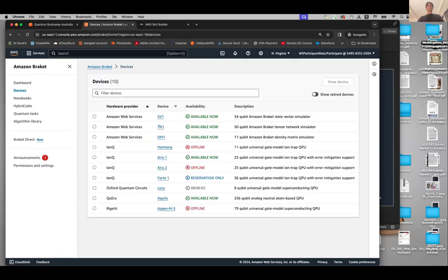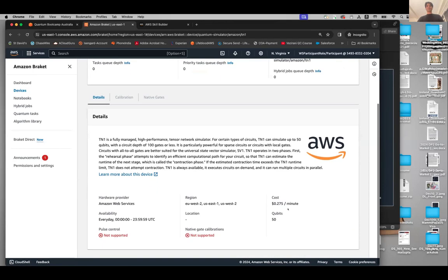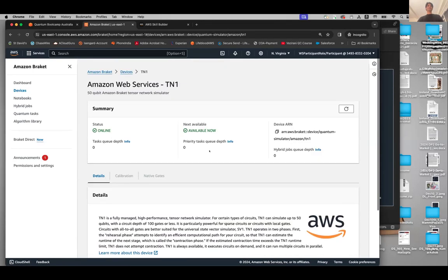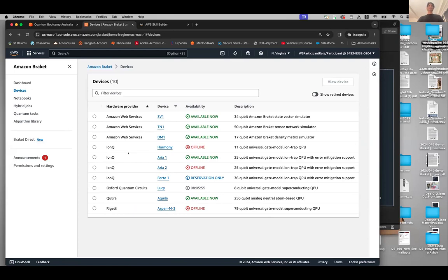For State Vector 1 it's 7.5 cents per minute, for Tensor Network 1 the charges are a little bit higher at 27 cents per minute. Then we have several devices from IonQ: IonQ Harmony, an 11-qubit device that's currently offline because it's undergoing maintenance; and ARIA 1, a 25-qubit device with error mitigation support. ARIA 2 is similar to ARIA 1, and they are like backup devices for each other.